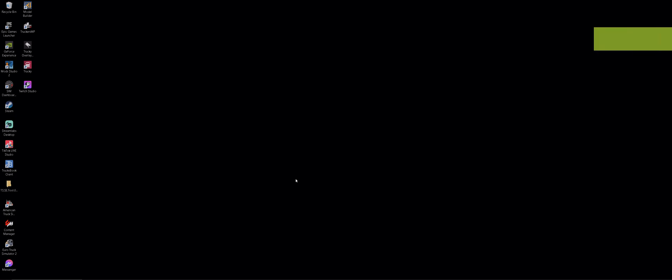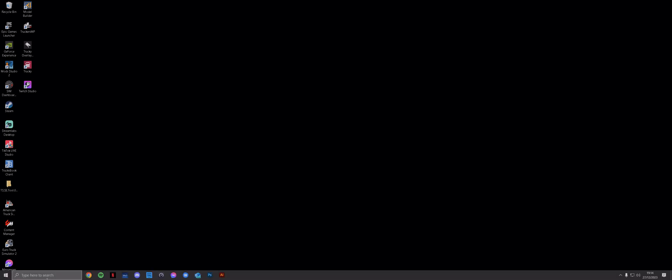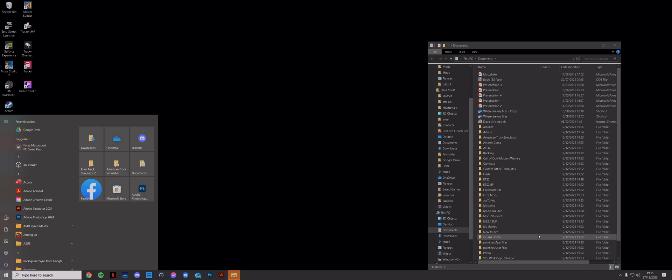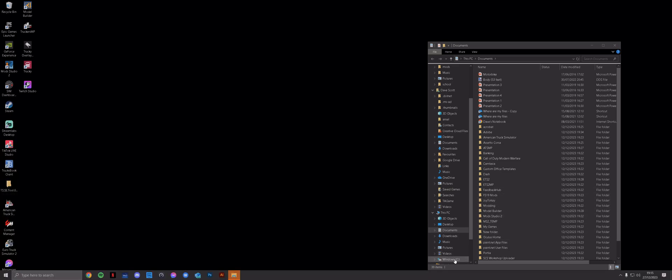I haven't done a tutorial in a while, so I thought I would take the opportunity to do another one. This one is going to be focused on how to find Steam Workshop mods within your computer and also how to identify what files are which. Steam Workshop mods are downloaded onto your PC but they're not in the mod folder — the same place as all your other third-party mods.